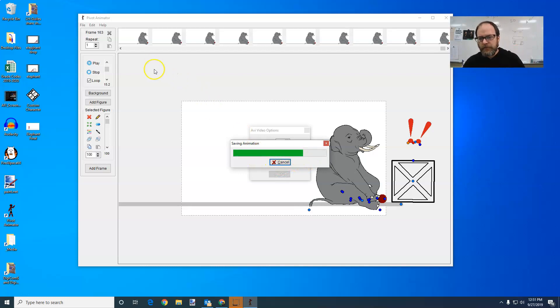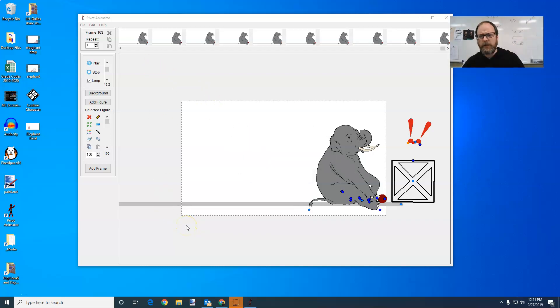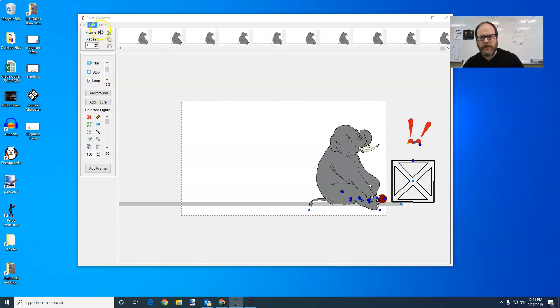And if your video is too big, it will take a lot longer to save, like if your screen is really big or you have a lot of frames. So my frame is 163, it didn't take very long.